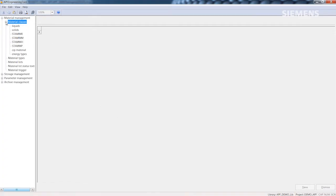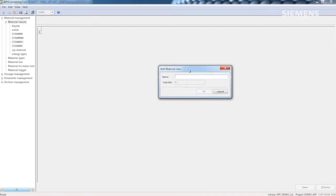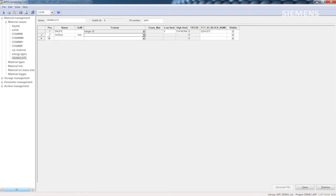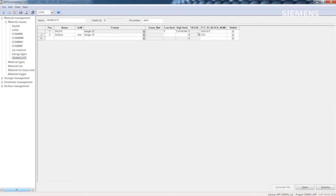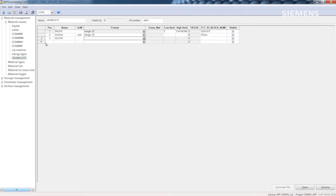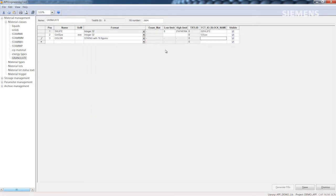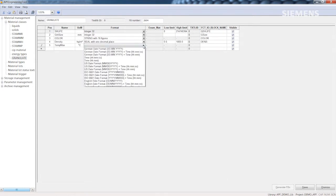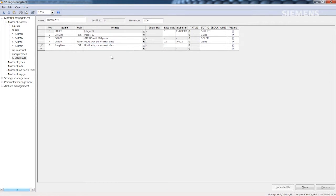Let us perform the necessary project planning steps based on an example of material management. We will create a new material class named GRANULATS. To do this, we define the attributes needed for this material class in order to describe the materials the class contains. We define the name, unit, format, description and limit values for each attribute.